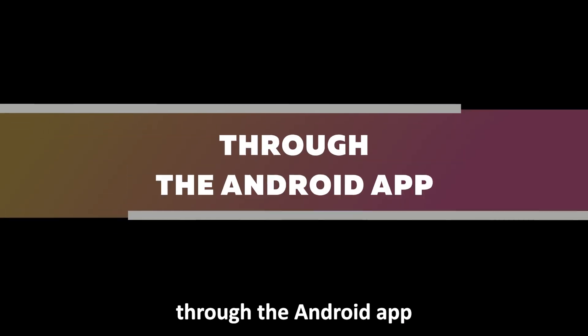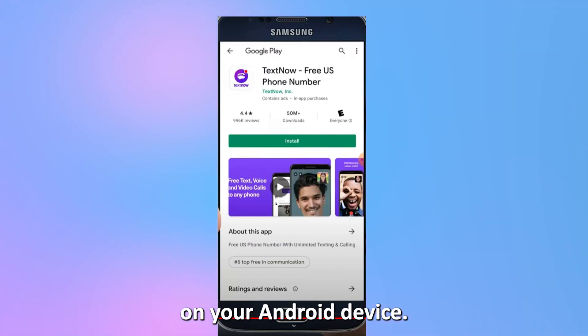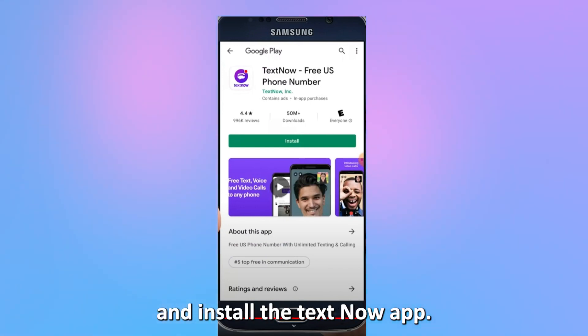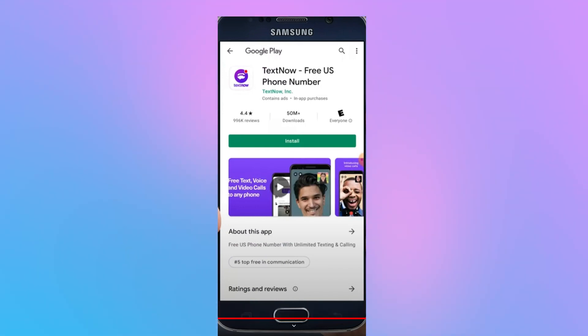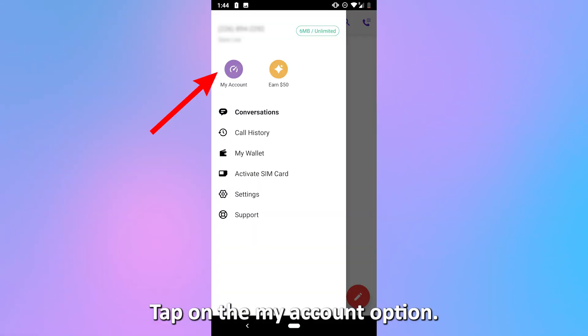Through the Android app. On your Android device, go to your Play Store, download and install the TextNow app. Open the app and with your account details, log in.